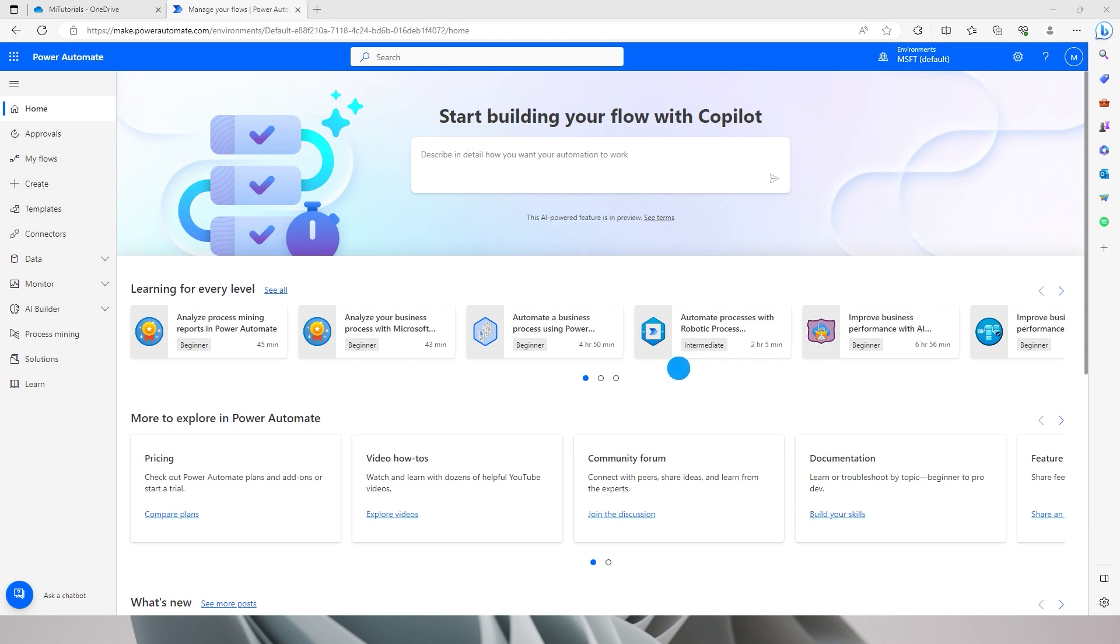In this tutorial we will make use of Microsoft's Copilot AI feature which is integrated within Power Automate now. So let's see how we can ease our life by using Copilot.